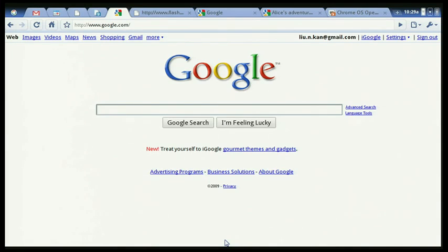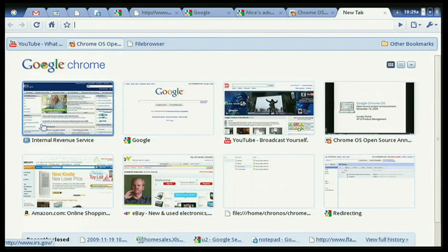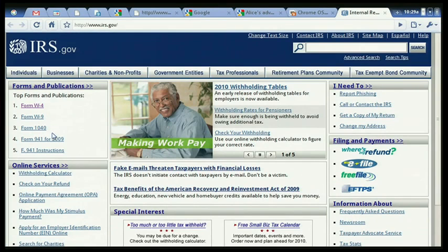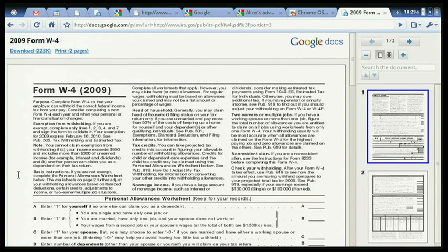One final example: people run into many different types of files when they use a computer and they need to be able to use those files. Let's go to one of my favorite websites — irs.gov — and click on a PDF file. What happens if you click on a PDF file? It works, it's instant, it's in the browser. That's the underlying theme of what we are trying to accomplish: speed, simplicity, and security.